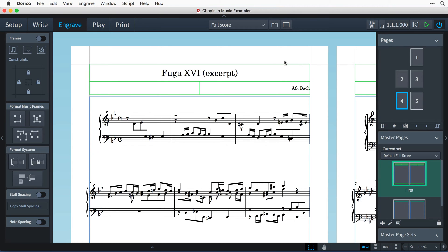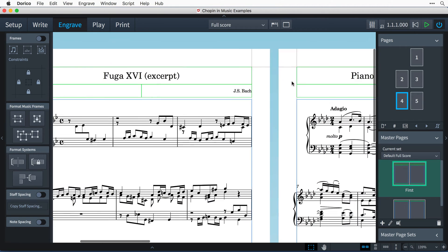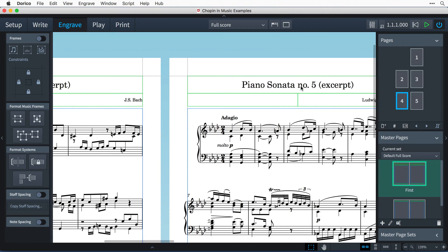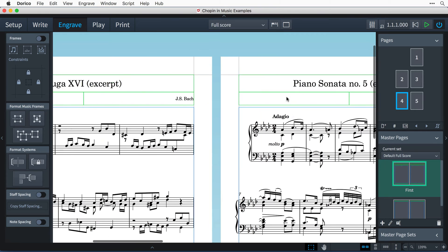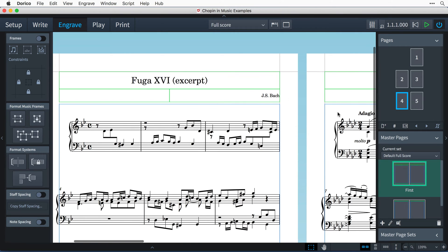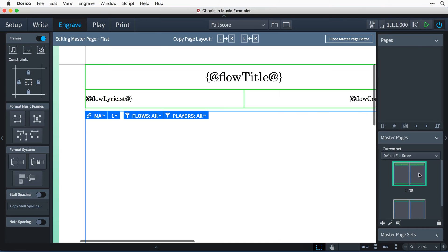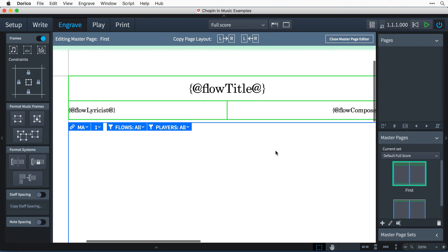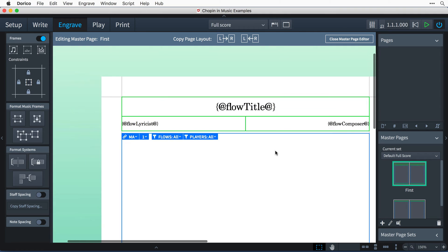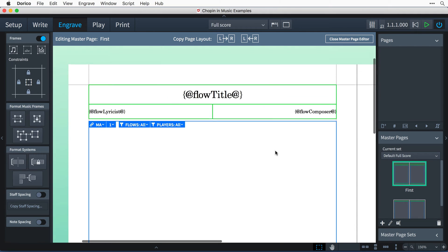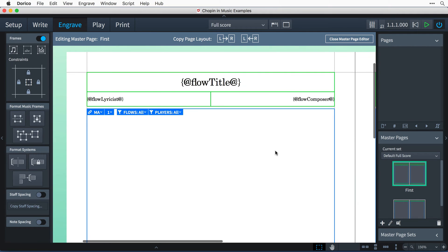Rather than making the modifications on every page that a new flow starts on, I'm going to double-click the first master page in the master pages panel. This opens the master page editor, which allows me to edit this template layout that will be used on every page that this specific master page is used.